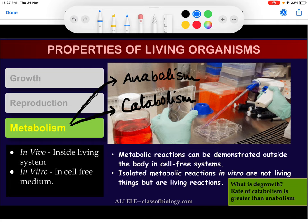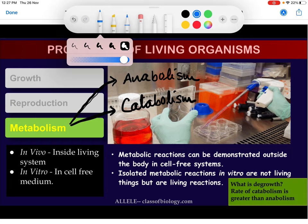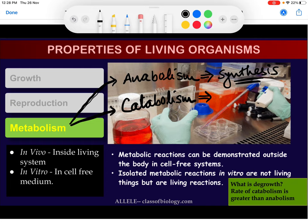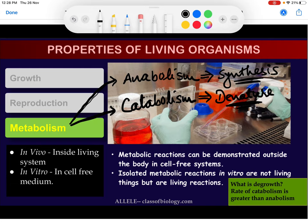Anabolism is the process where something is getting synthesized — two or more small molecules accumulate together to form a larger molecule. Catabolism is the reaction where a large molecule is separated or broken down into smaller pieces. So catabolism involves denaturation, where a larger molecule is converted into smaller molecules, while anabolism involves the accumulation of smaller molecules to form a larger molecule.